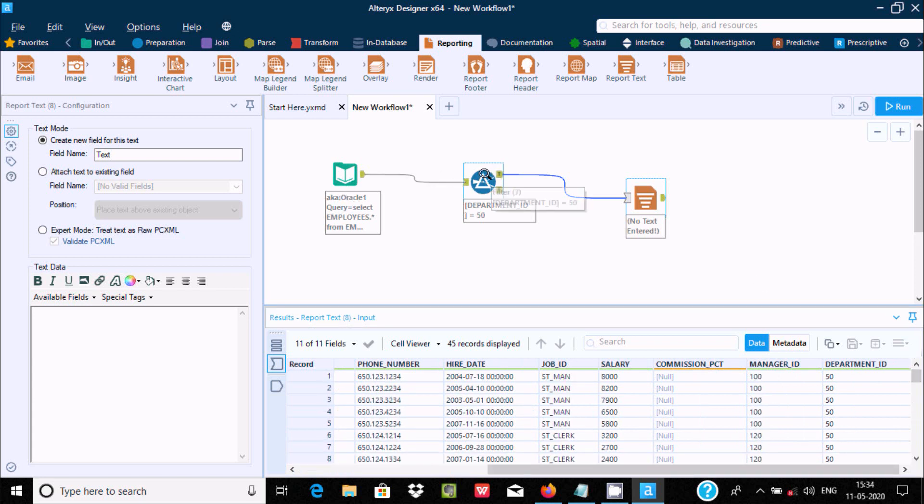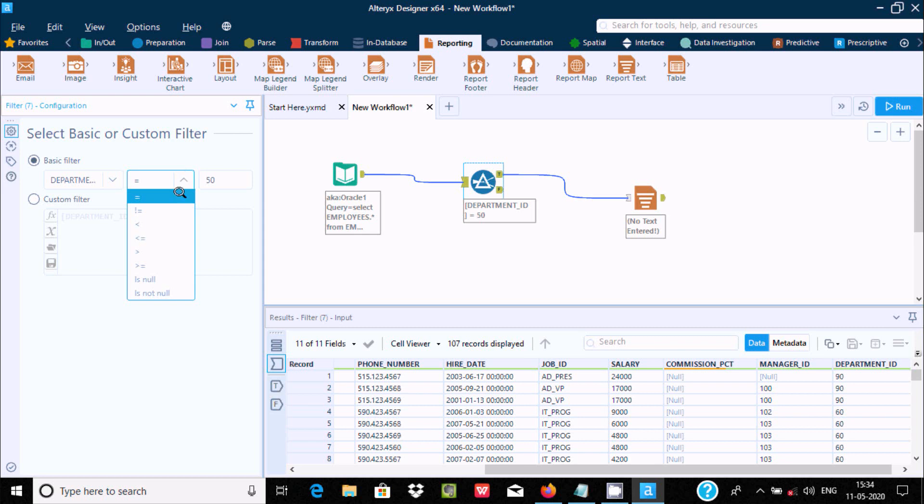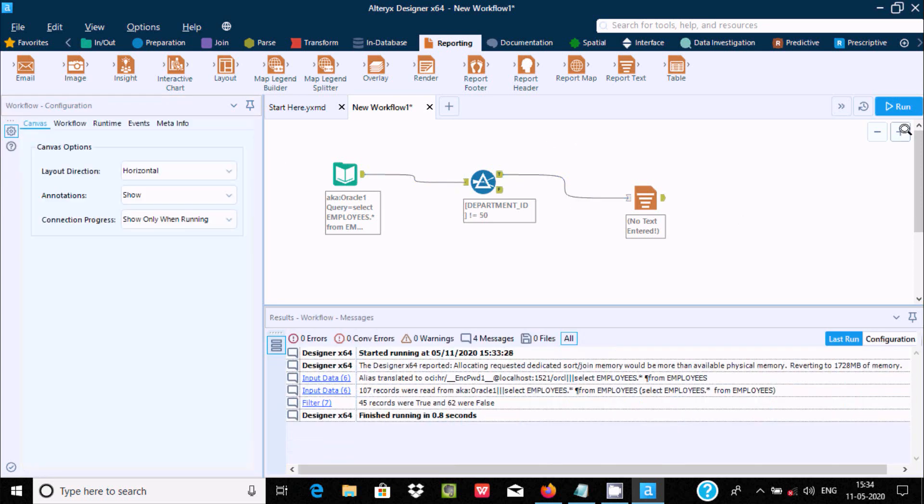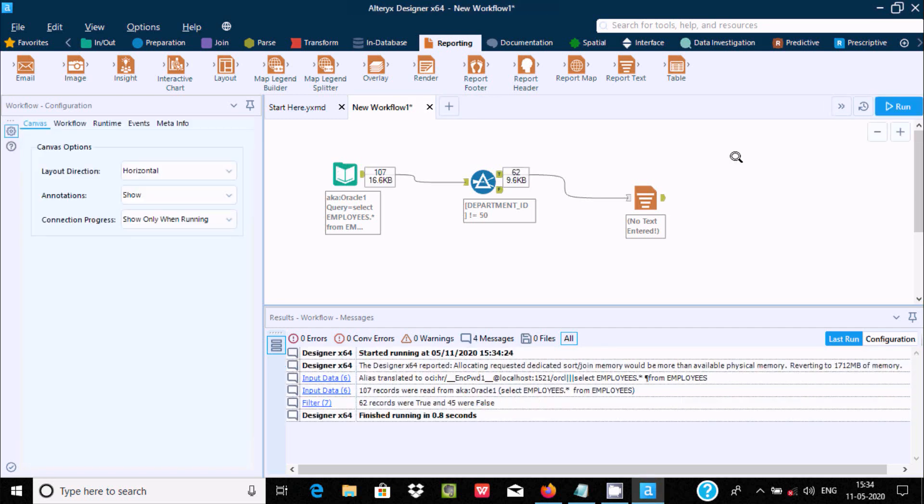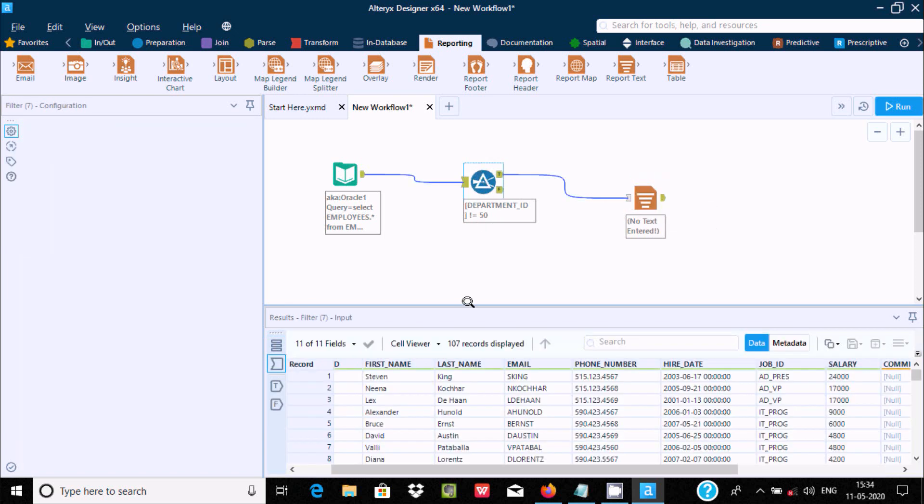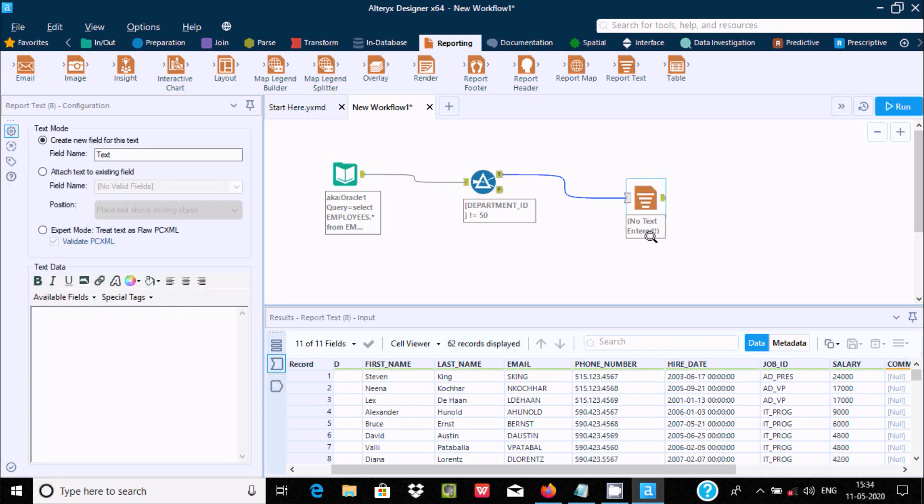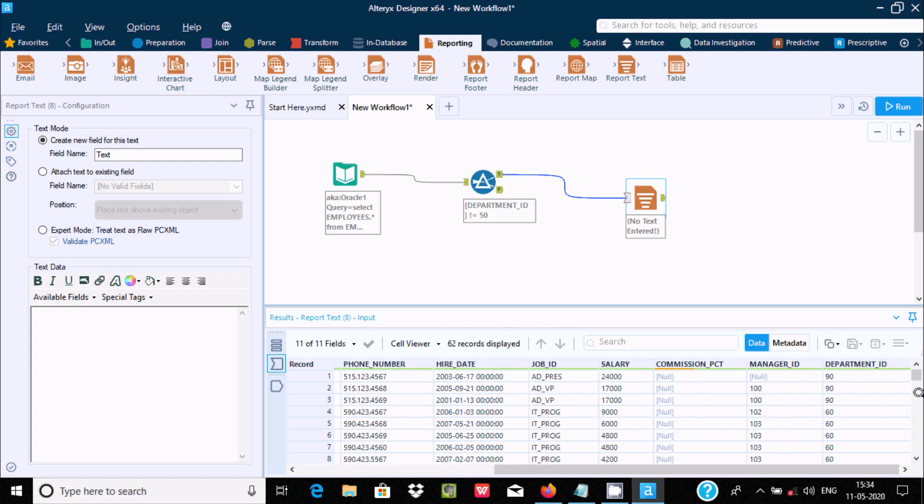Let's select the filter tool once again. Here you can use equal, not equal, and other values. Let's use not equal to 50 as the condition. After running the workflow, you can see 16 KB value is coming. This is the not-equal condition. 107 records total, and the department ID is displaying all except 50.